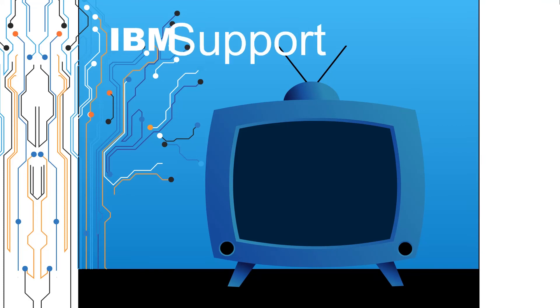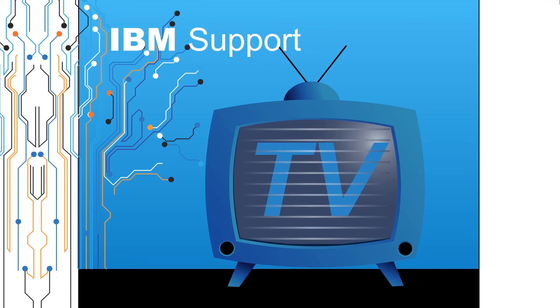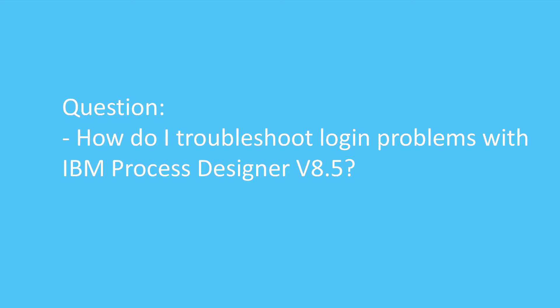Welcome to IBM Support TV, where we answer questions and share technical support information, hints and tips on IBM products. Question: How do I troubleshoot login problems in IBM Process Designer version 8.5?